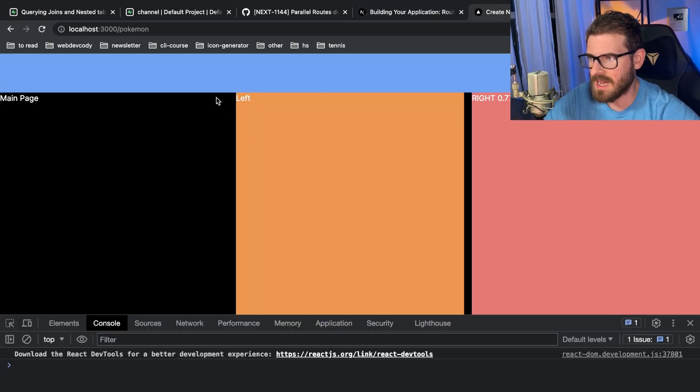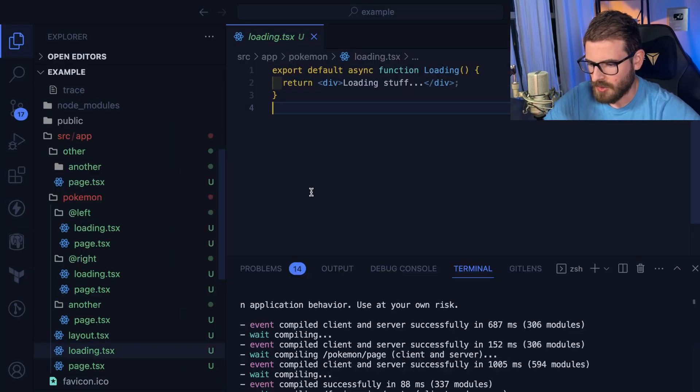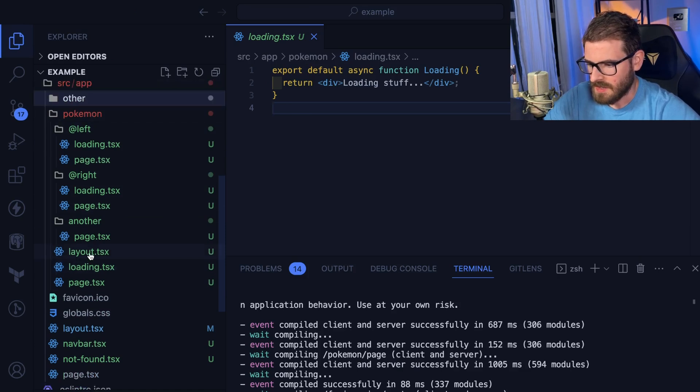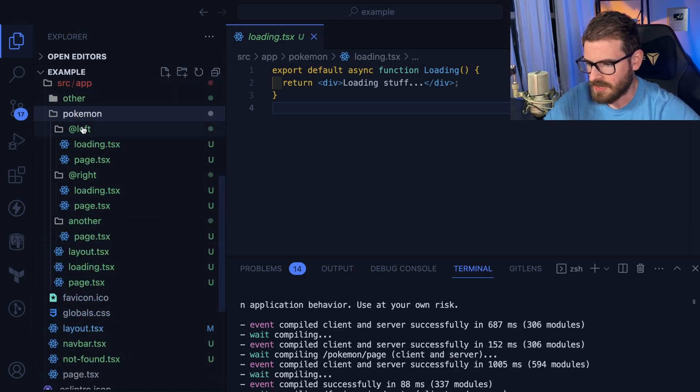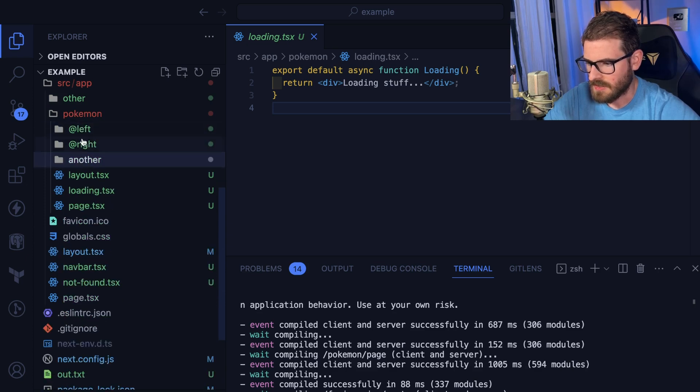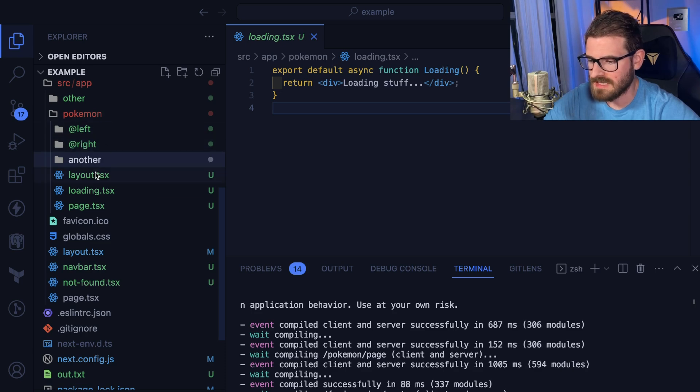So over here we have a page that has a left, center, and right. Let's look at the code real quick. So how I have this set up is I have a Pokemon page here, and inside of this Pokemon directory we have a left and a right folder. You have these at symbols and that's how you can define parallel routes.